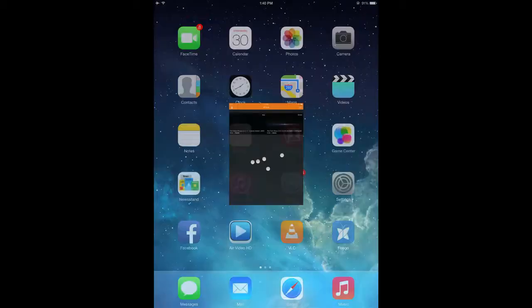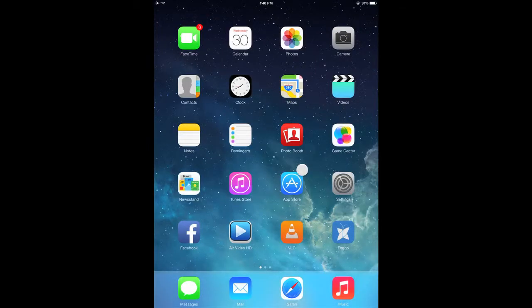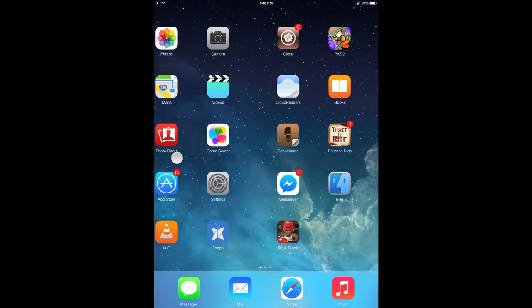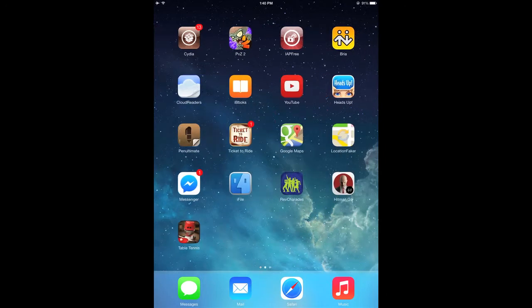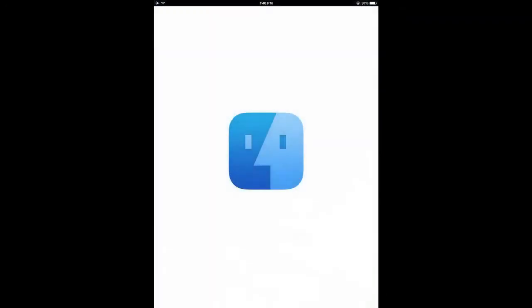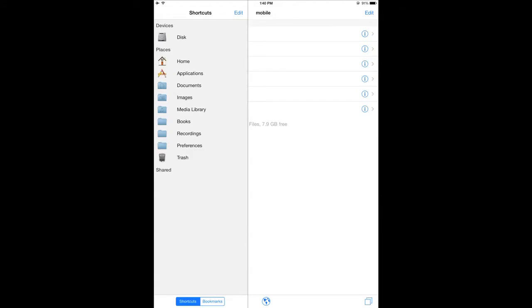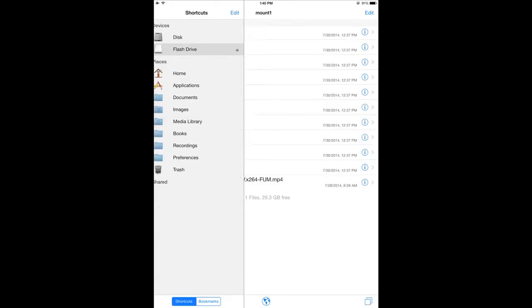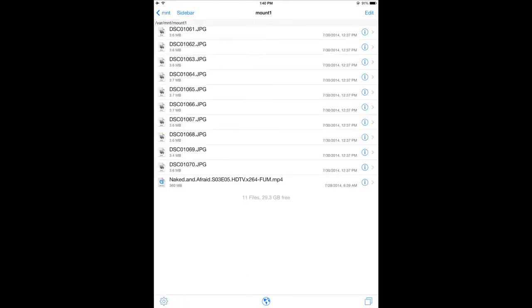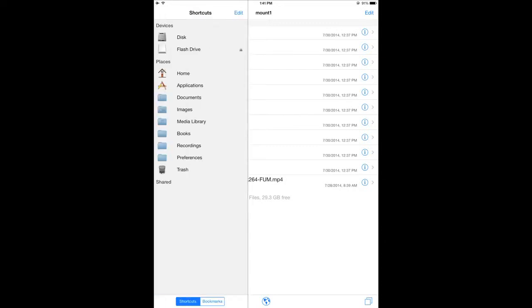We're going to go back into iFile. Click on the sidebar. Let's wait a second here for the drive to show up. All right. There it is. So I have an episode of Naked and Afraid. We're going to try to copy that and put it onto the iPad.